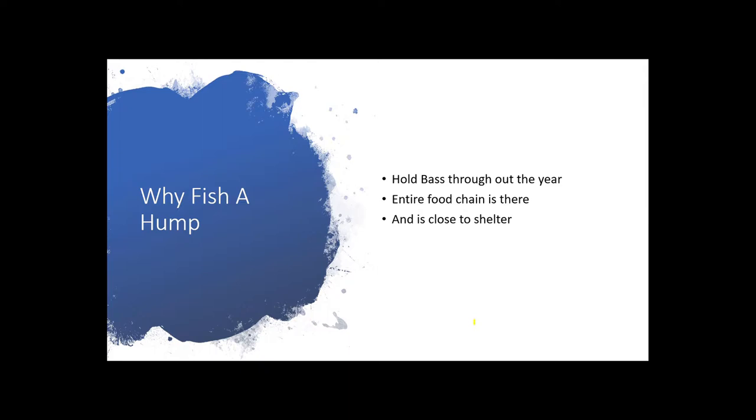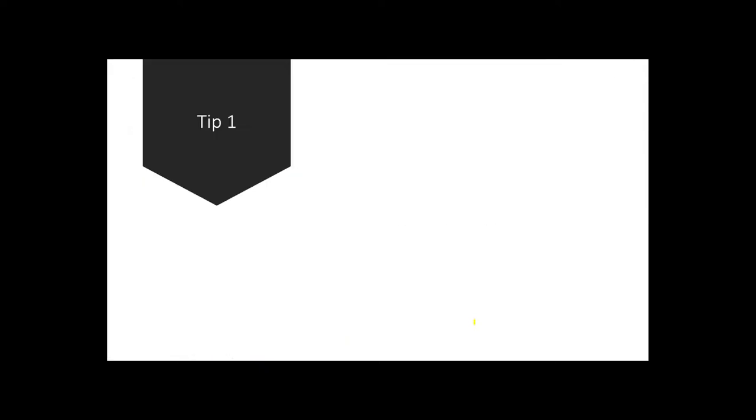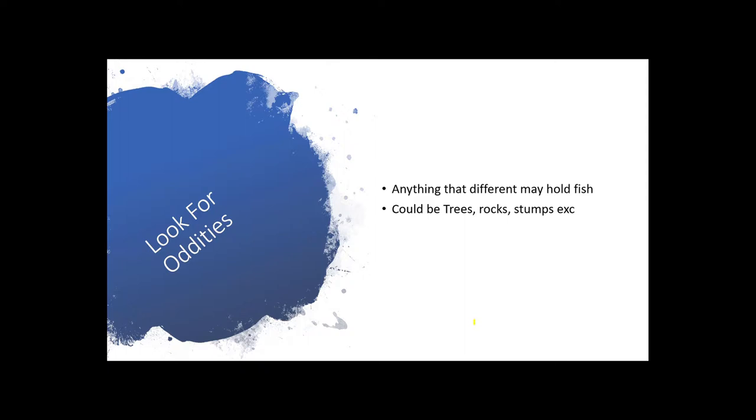So how do you know which humps to fish and where on the humps to fish? My first tip is to always look for oddities. Look for anything on a hump that makes it different. Look for humps that are different. If there's trees out in the hump underneath the water, that could be an excellent place. Rock, rocky soil, gravel or sand. Anything that makes that hump different than anywhere else. Those contrast lines is where the fish are going to hold.